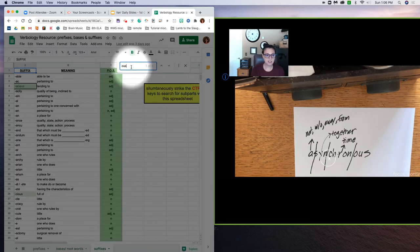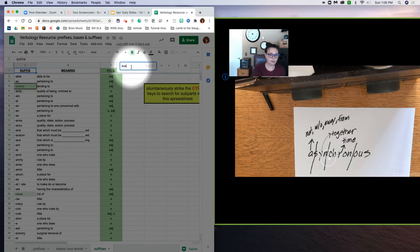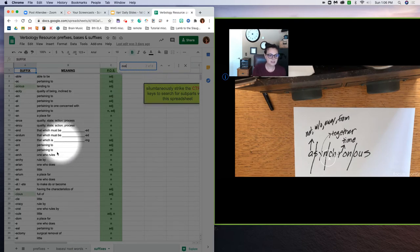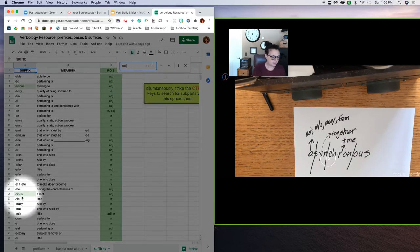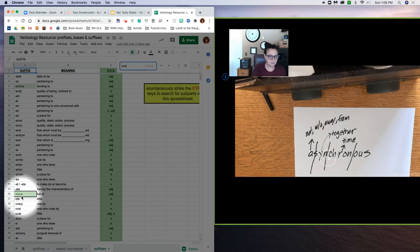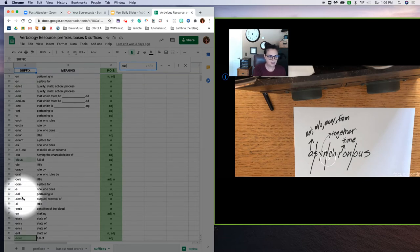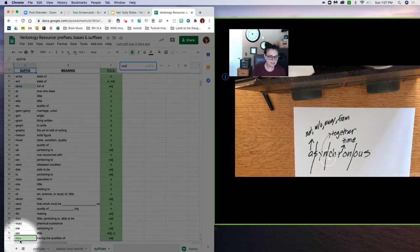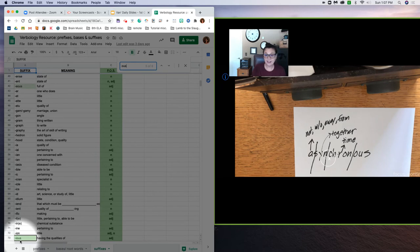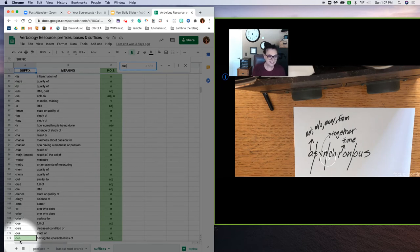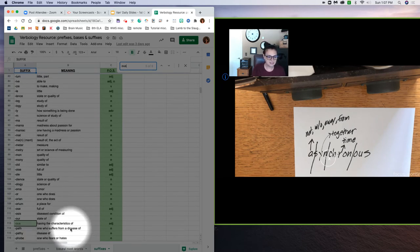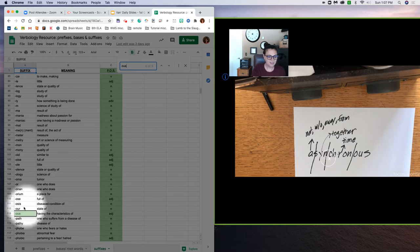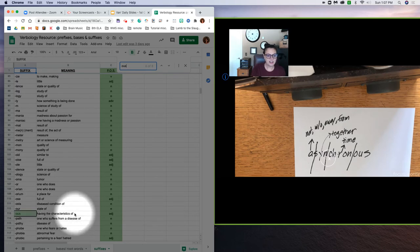And do a search for 'ous'. I see c-i-o-us, I see e-o-us, I see i-o-us, o-us, o-us, having the characteristic of.